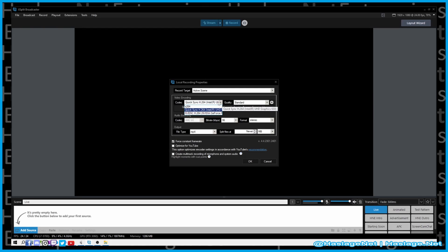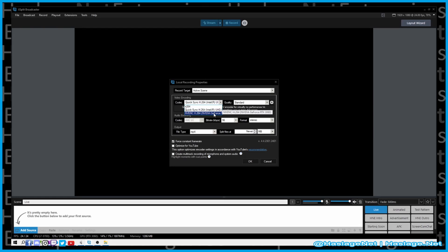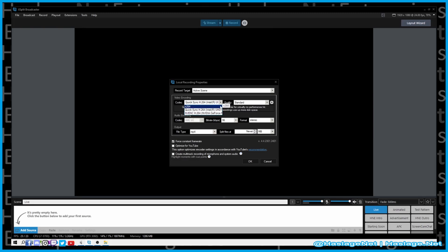Here you can set the codec — you can choose the CPU, the onboard graphics card, or your installed graphics card. As you can see, I have a UHD Intel 630, but I use an RTX 3060. Generally, if I have a choice, I'll use my GPU over the CPU as it provides a little bit better quality.